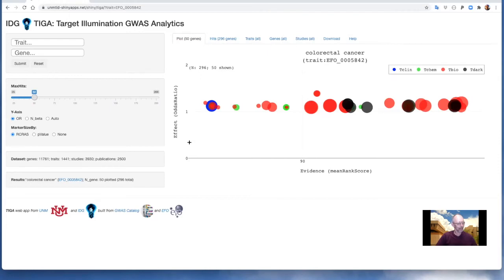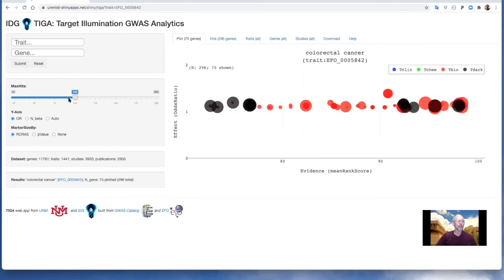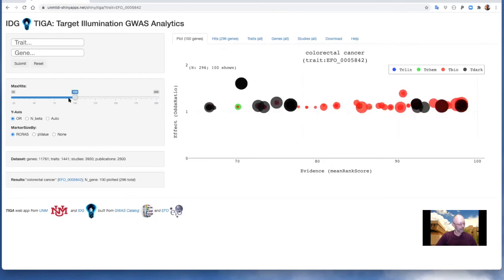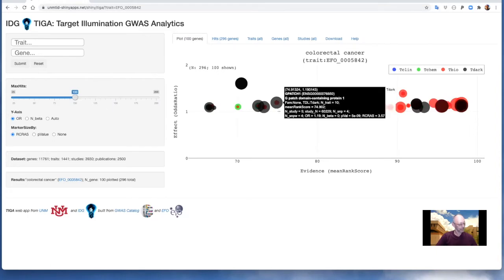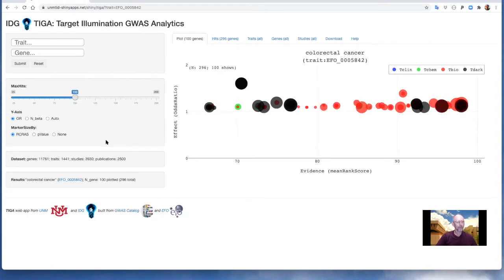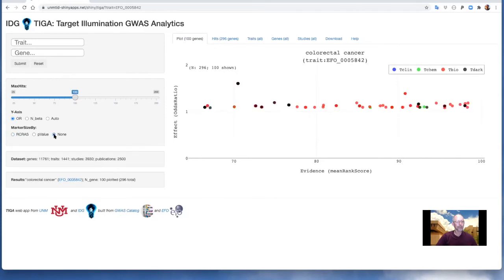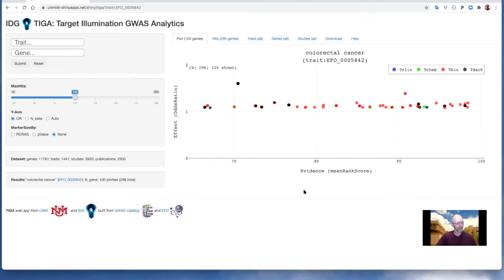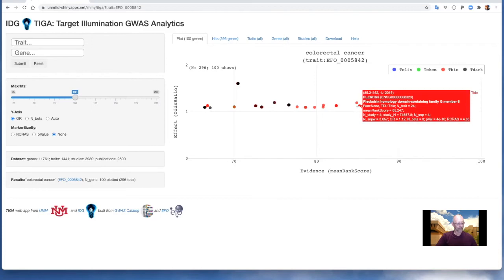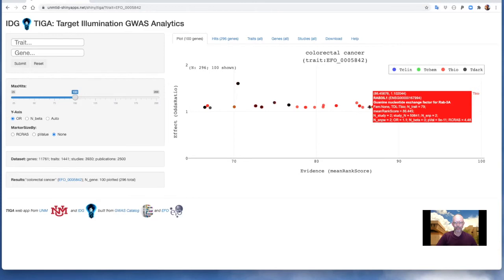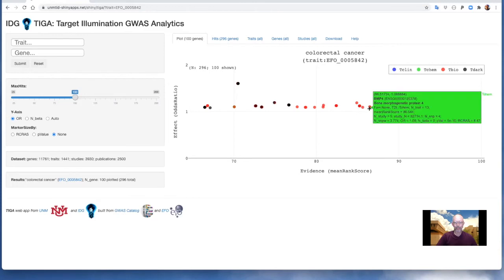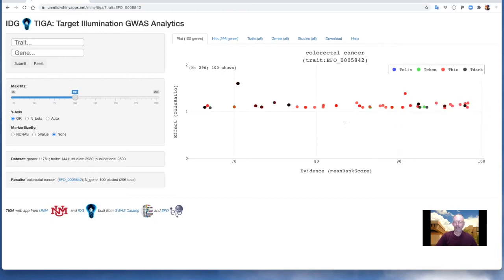The plot provides a visual overview of all, or a subset, of the gene hits, with mean rank score as the x-axis and a choice of y-axis, odds ratio or beta count, which by default is automatically chosen. Gene details are shown via tooltip by hovering, and the plotly widget supports zooming by mouse selection.